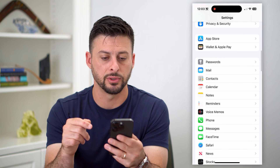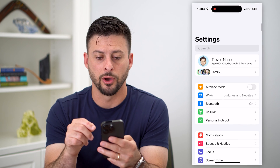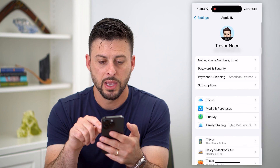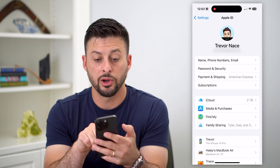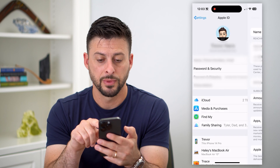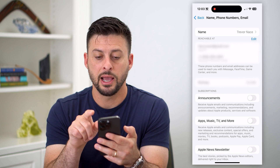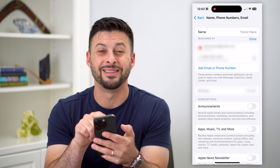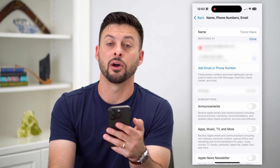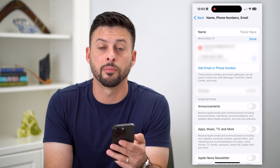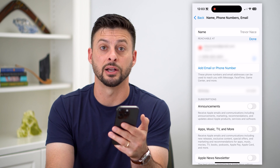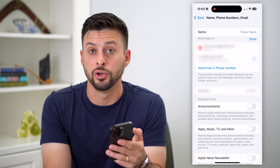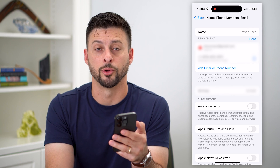After going through both of those steps, go back to your name at the very top, then go to Name, Phone Numbers, and Email. Now finally you'll be able to hit the edit button and delete that old phone number because it's not associated with anything else, and you've officially changed everything over to your new phone number.